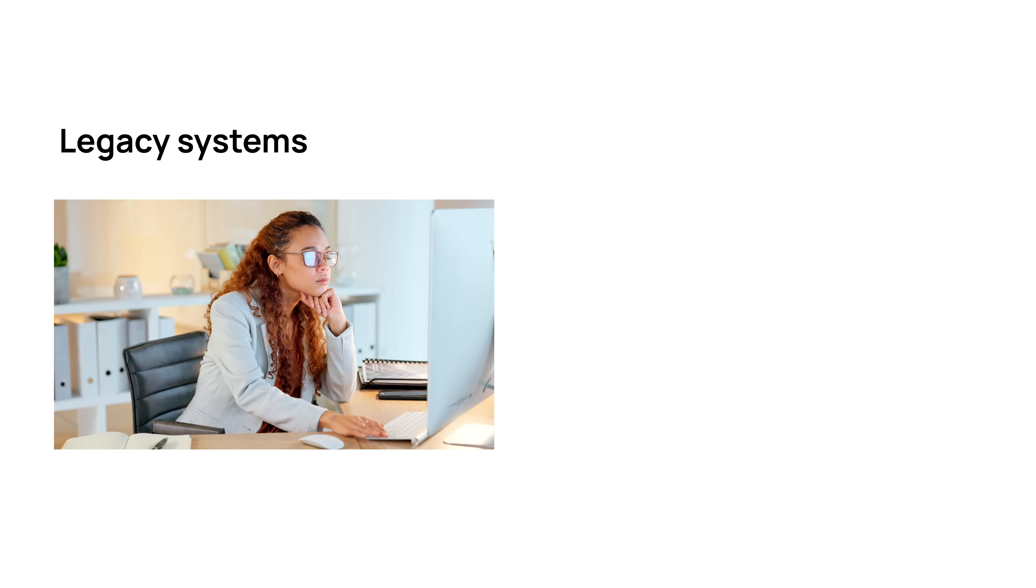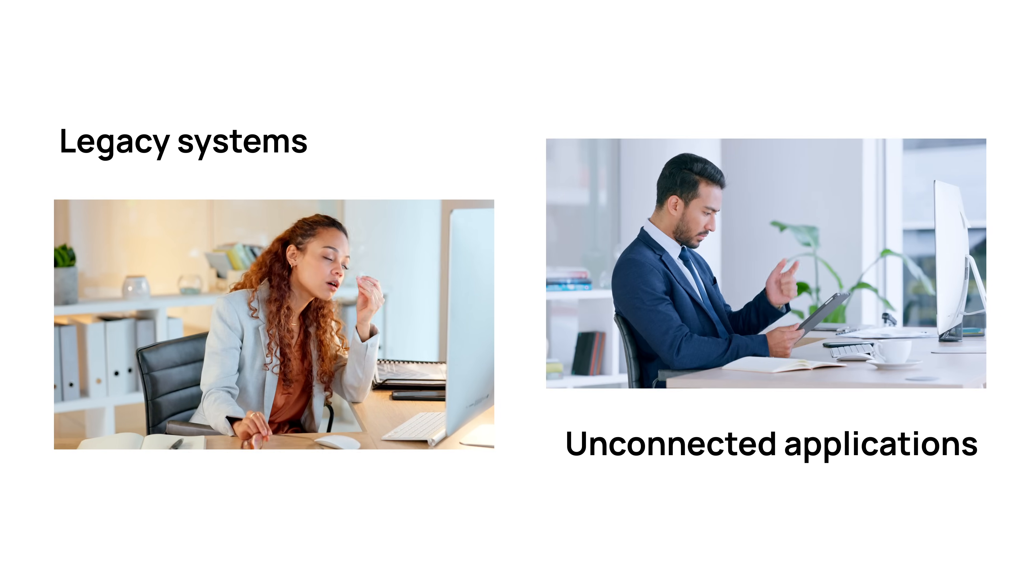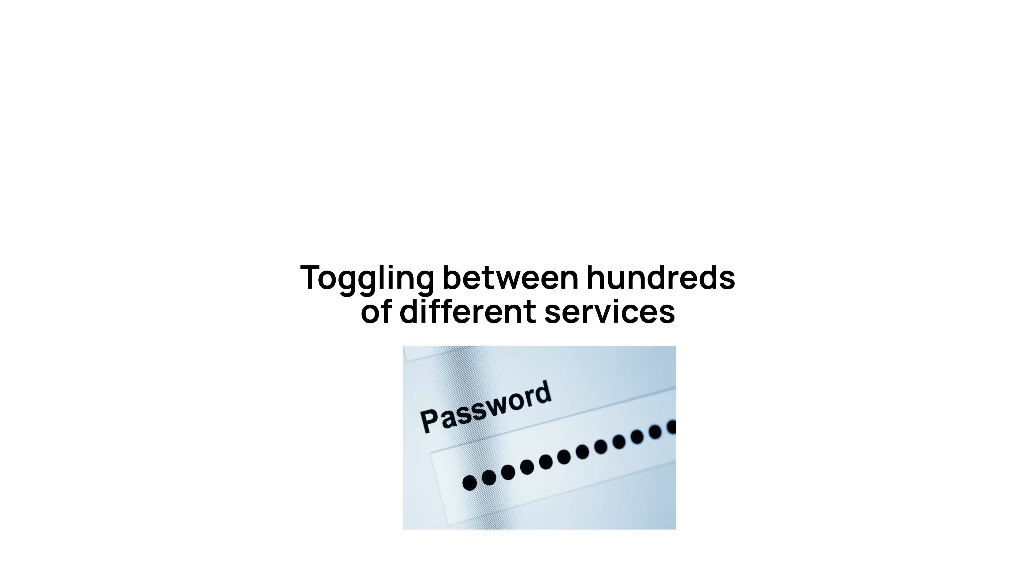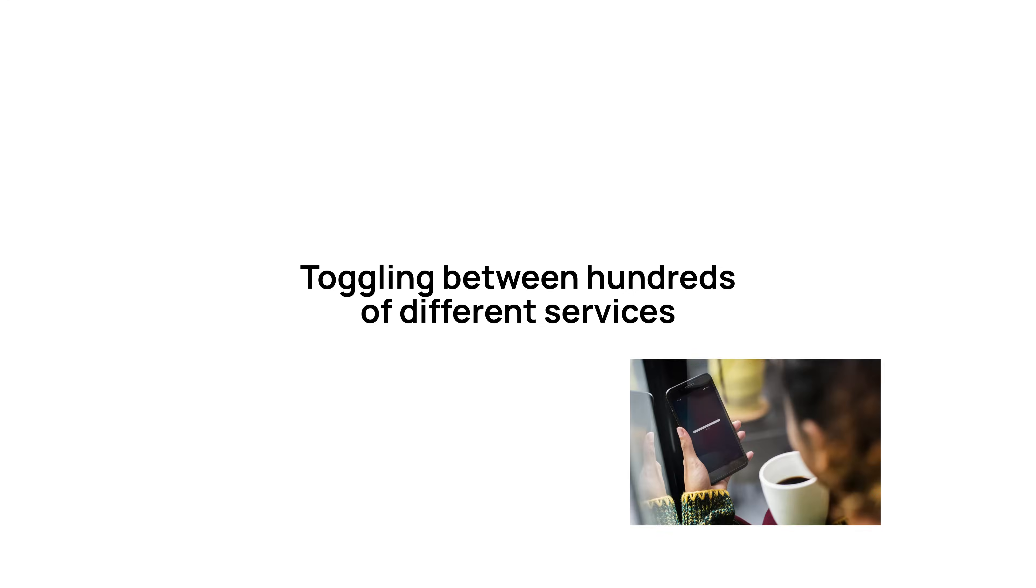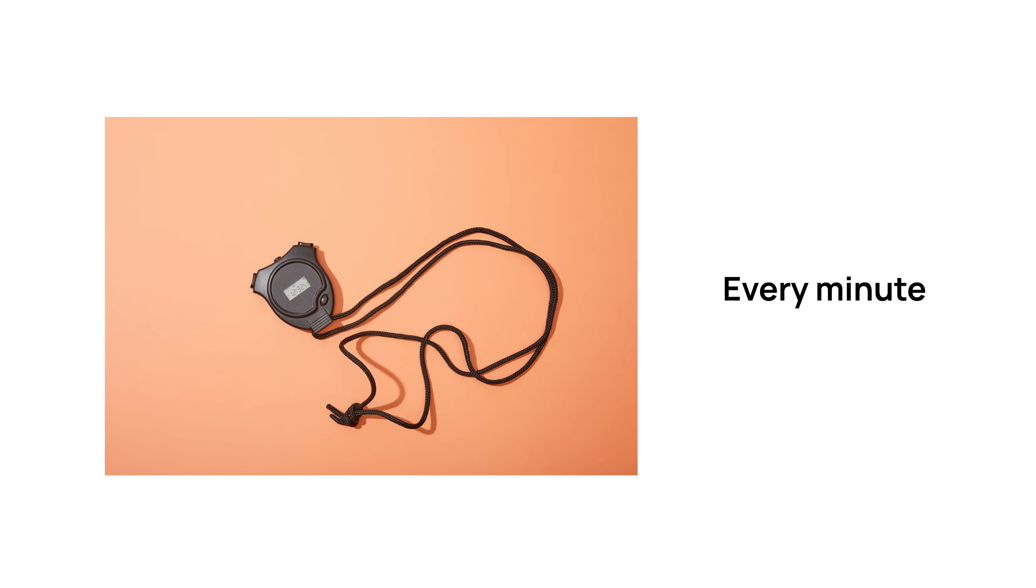But the tools we use have not. Legacy systems, unconnected applications, toggling between hundreds of different services every hour, every minute, every second.